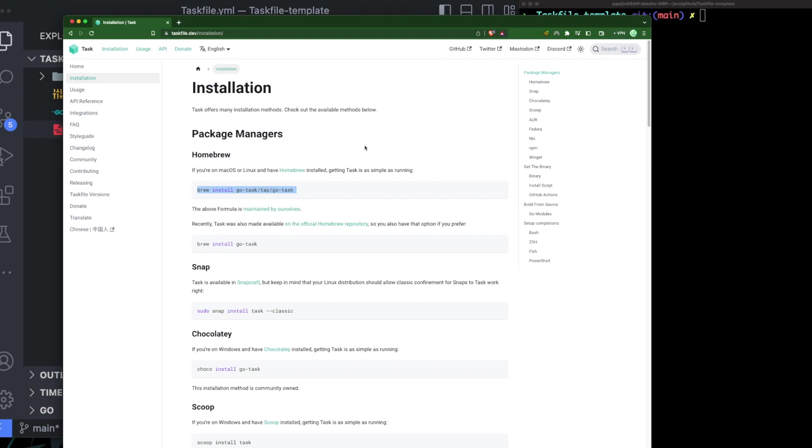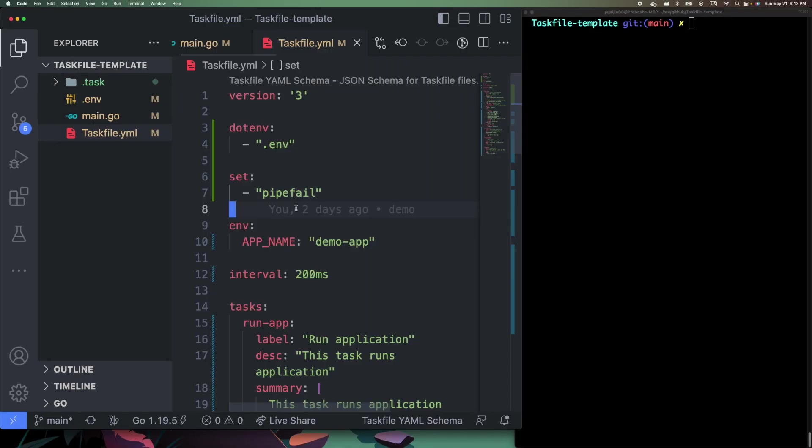You can go ahead and explore more — there are a lot of features that Taskfile provides. Let me know in the comments if there's any other build tool you love. Please like and subscribe, as this helps me create more interesting videos. Until next time, have a good day, bye!